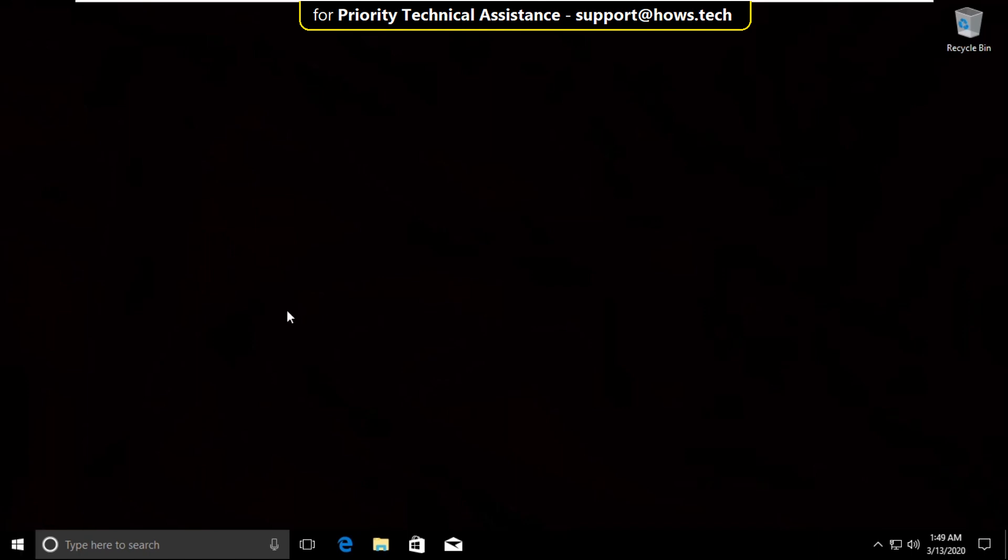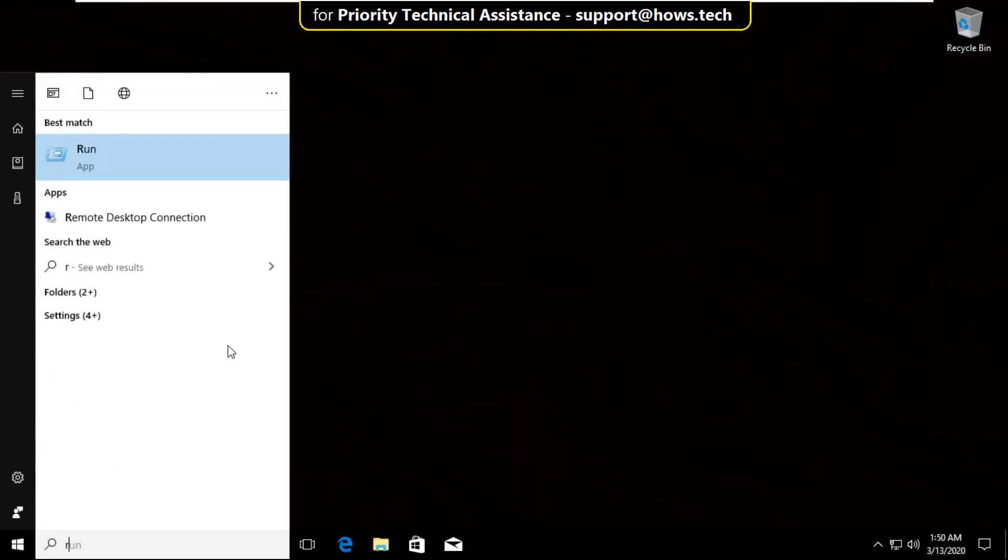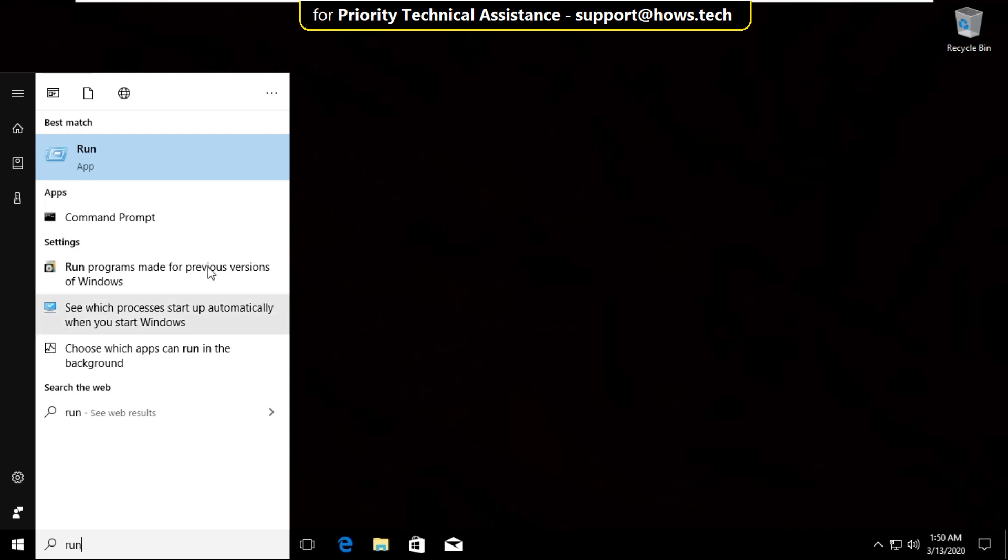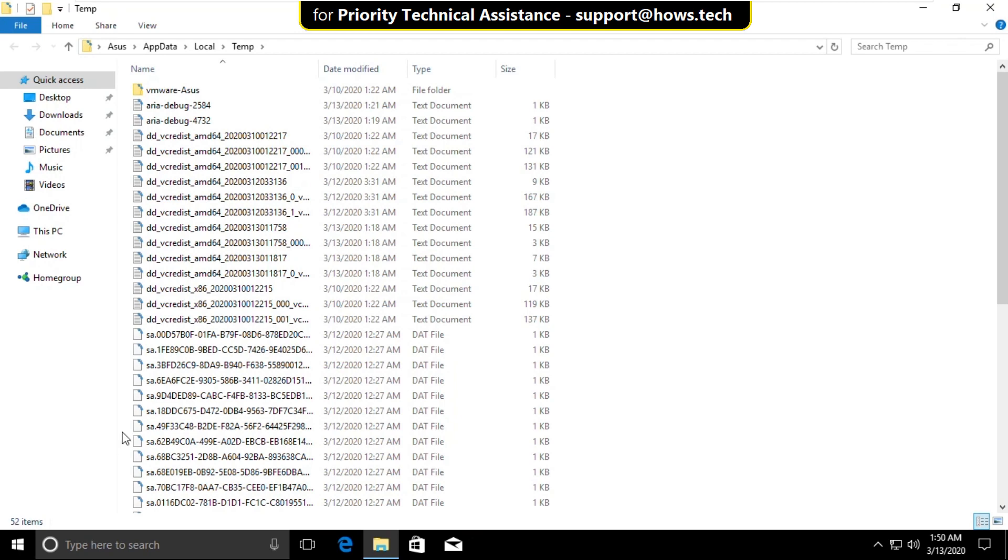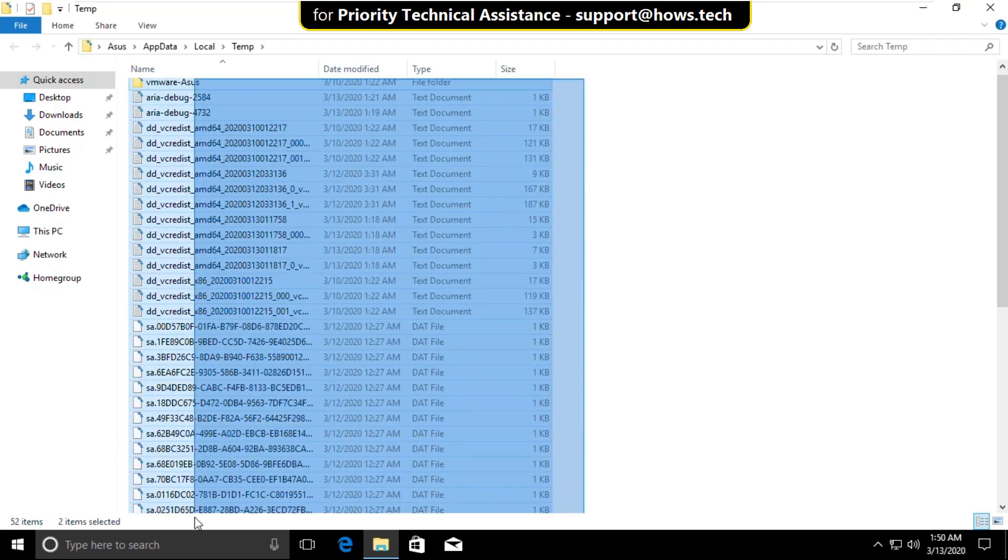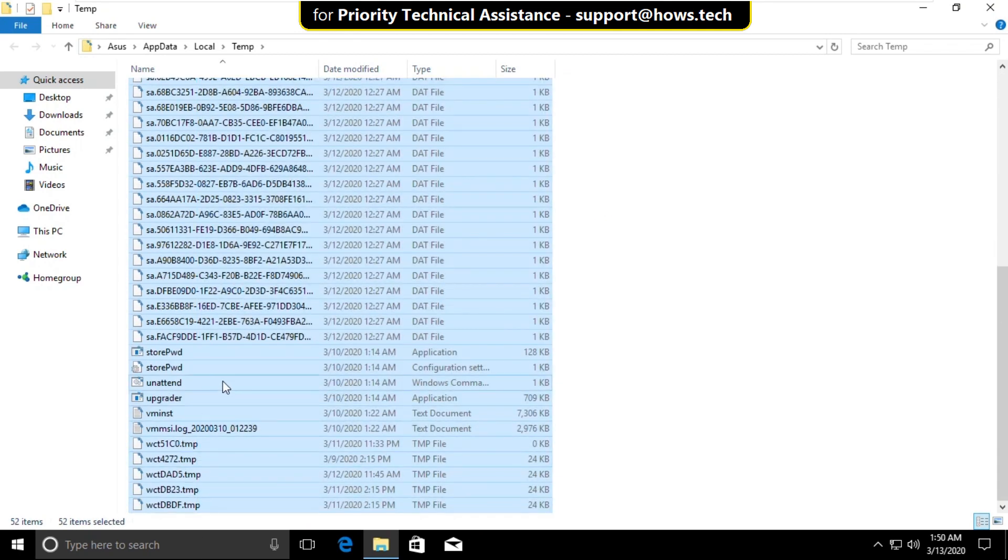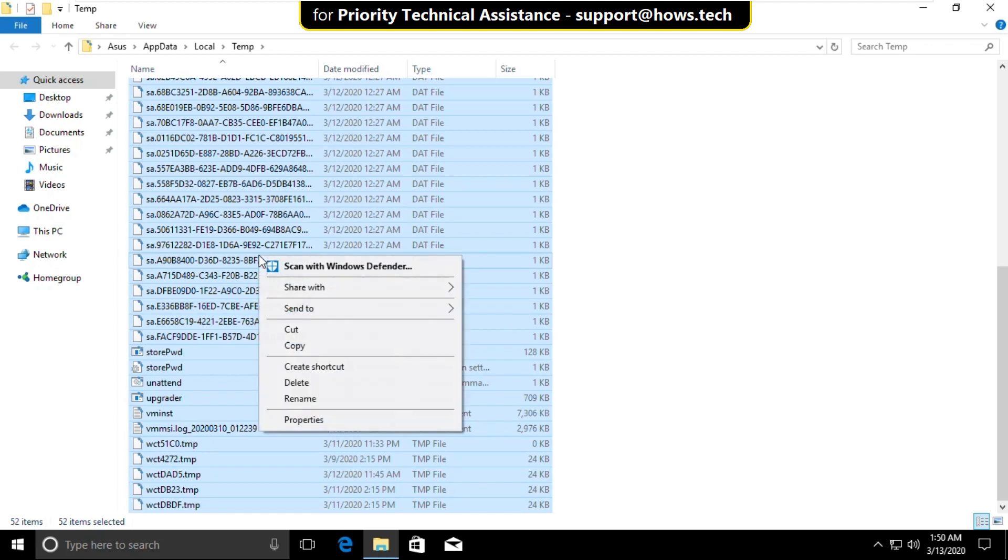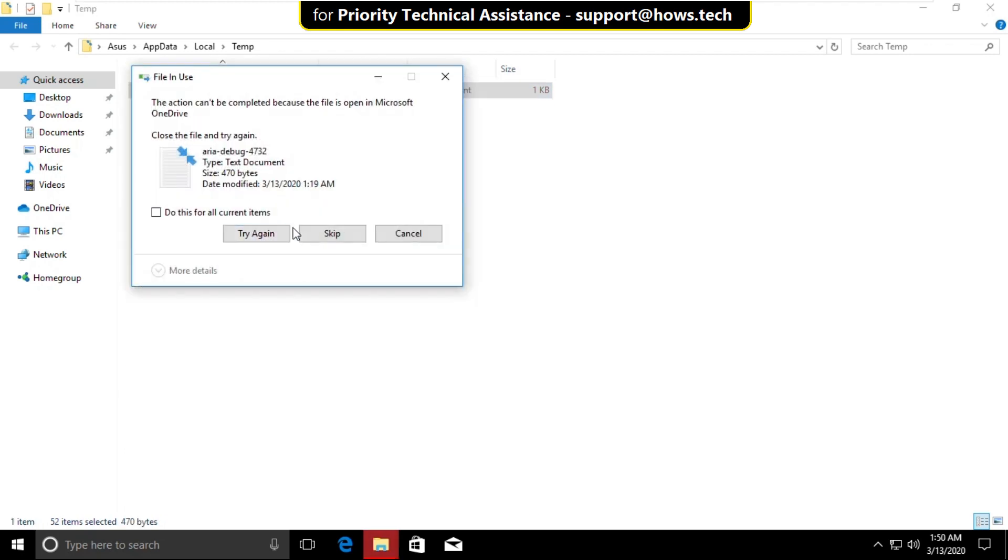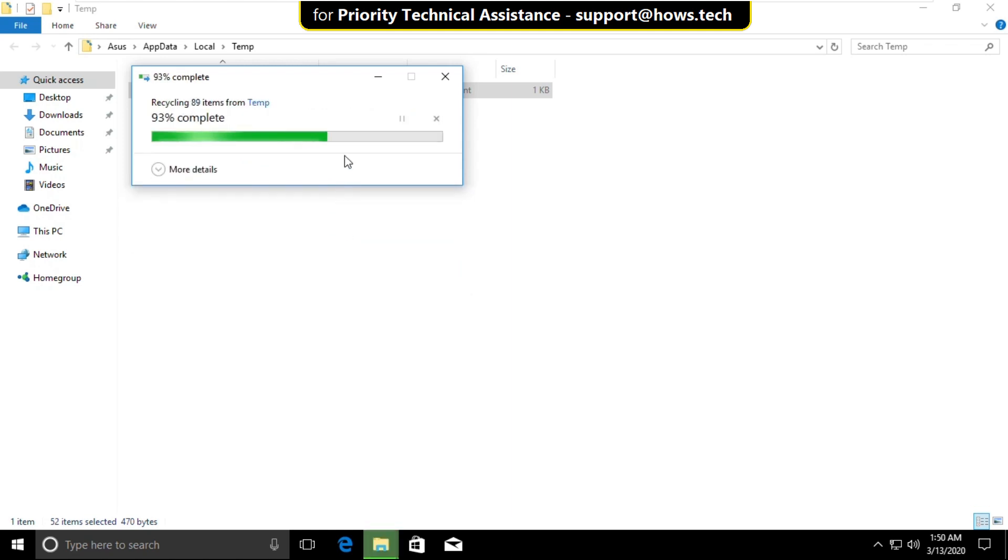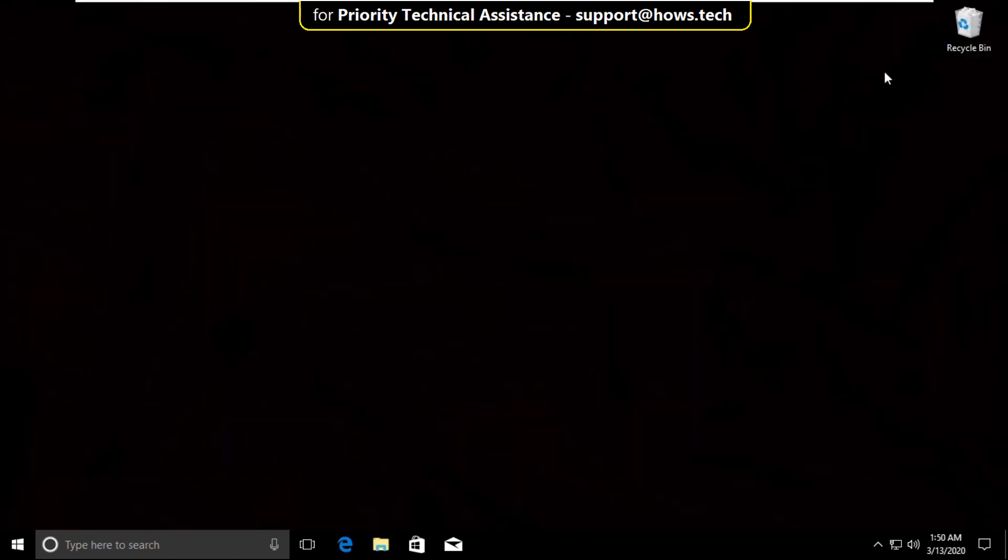Again go to search bar and type run. Click here to open it. And in the search bar type %temp%. Click on ok. In this folder select all files. Right click on it and select delete. Now select skip. Now close this window.